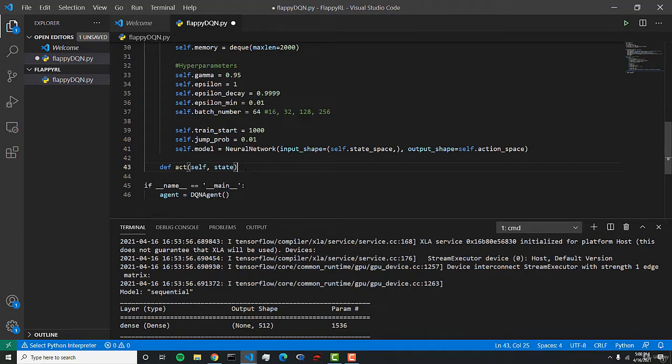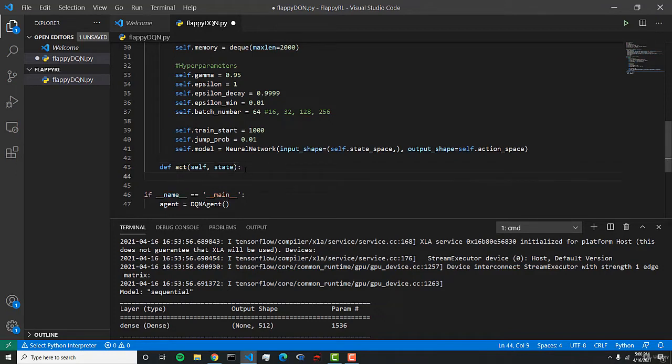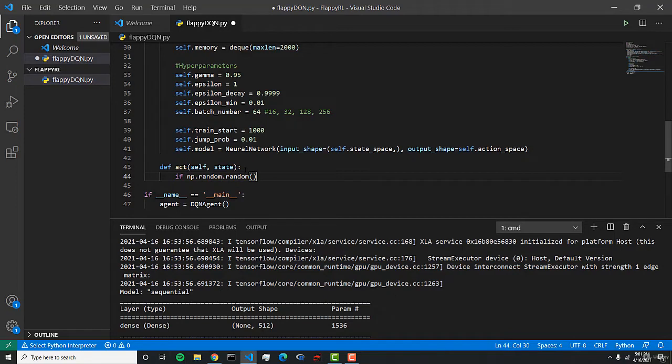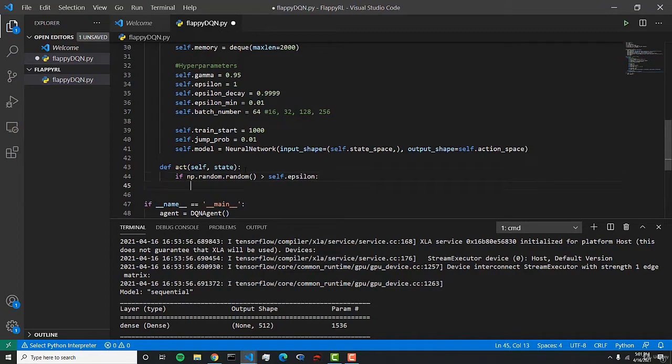We put the state here because we want to pass in the state and predict with our model based off the state. Now we want to create an if statement, and so if np.random is greater than self.epsilon, then we want to predict our action using our model.